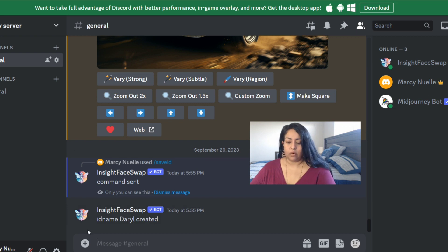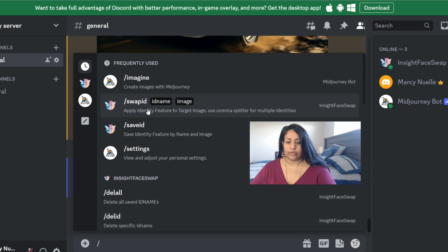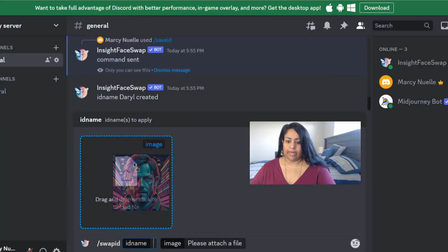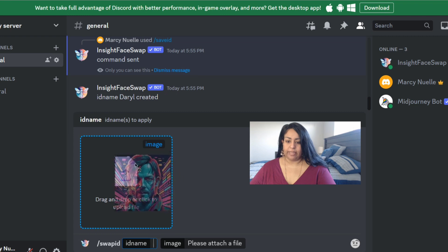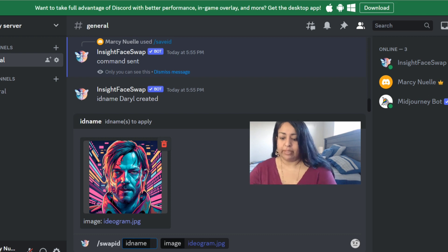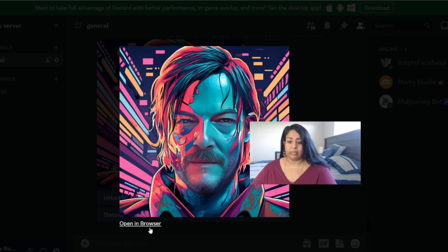Step two: click forward slash again, then go to 'Swap ID.' I'm going to drag the image from Ideogram and add it here. You can see the image is loaded, then I put the name 'daryl' and click enter. Now we have an image that looks much closer to Daryl.